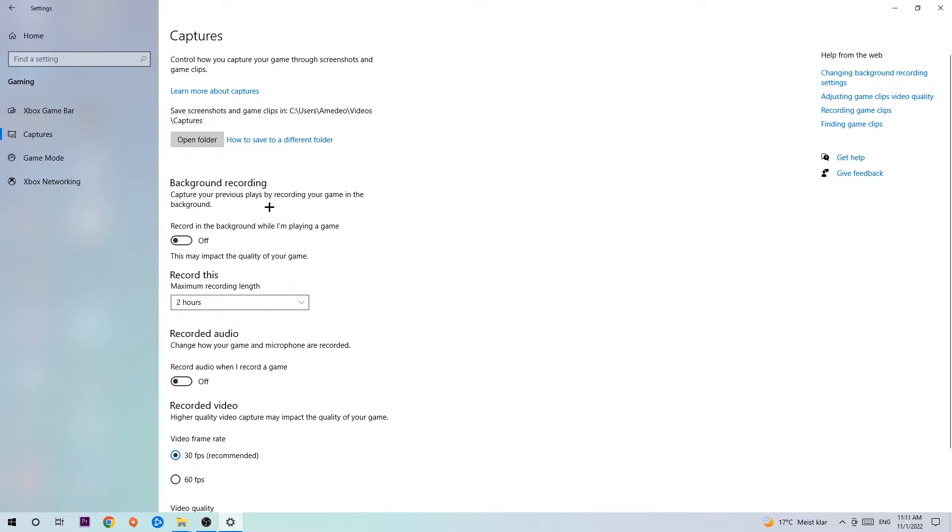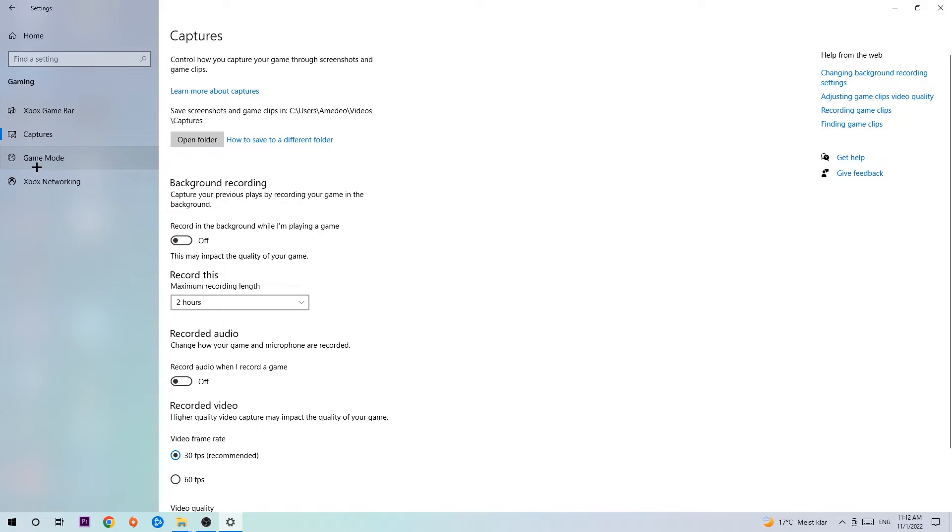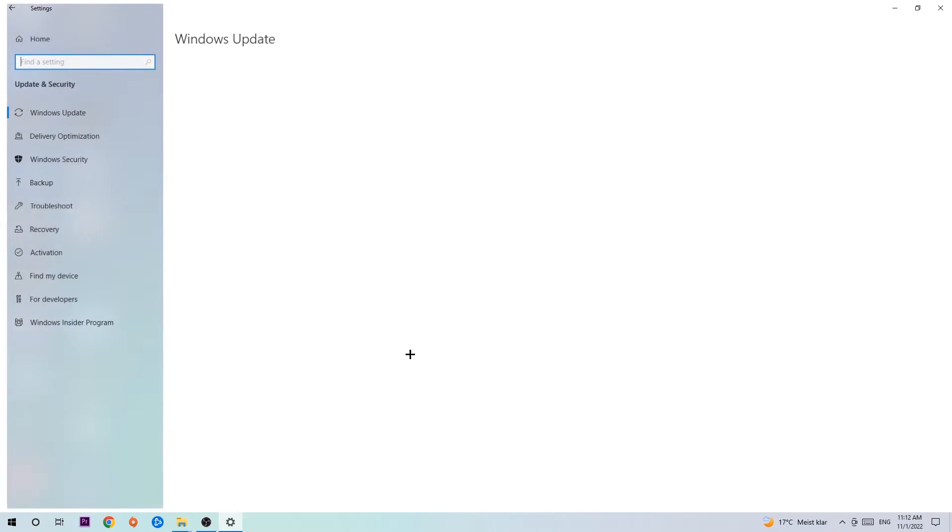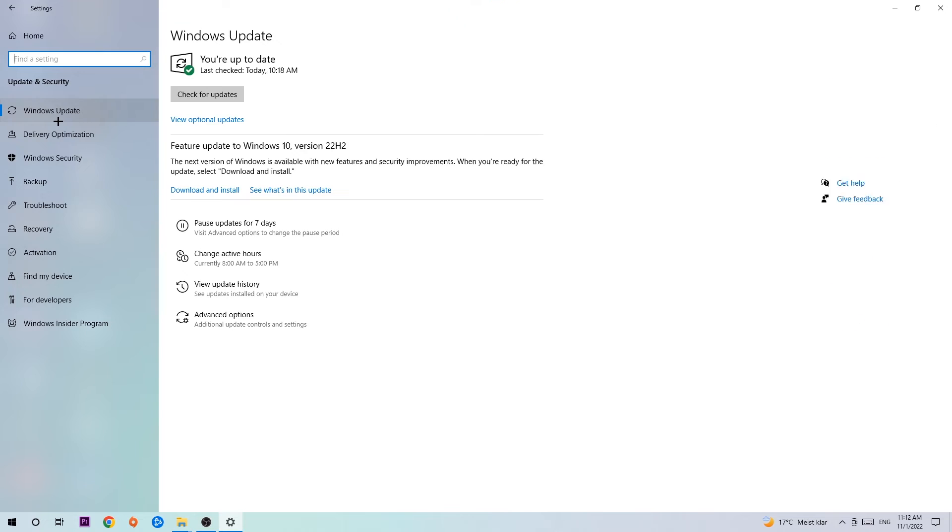Afterwards, hit Game Mode. Now I can't really tell you to turn this off or on—you need to check it for yourself and just stick with the setting which is working better. Go back once and hit Update and Security. I want you to stick around Windows Update.